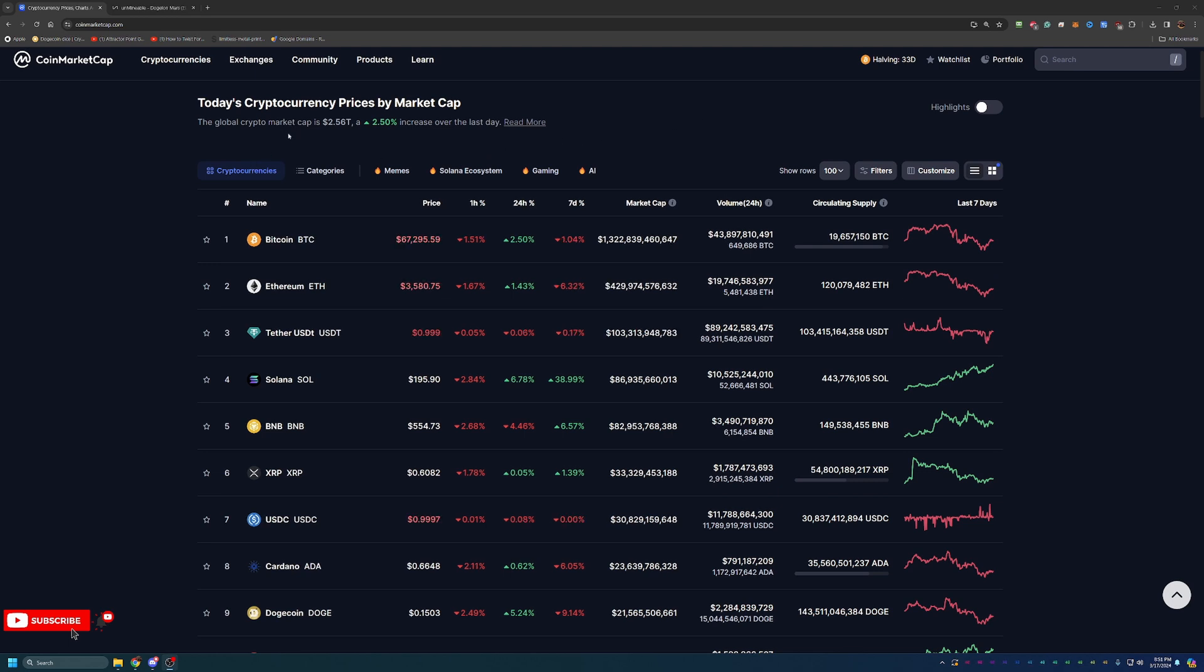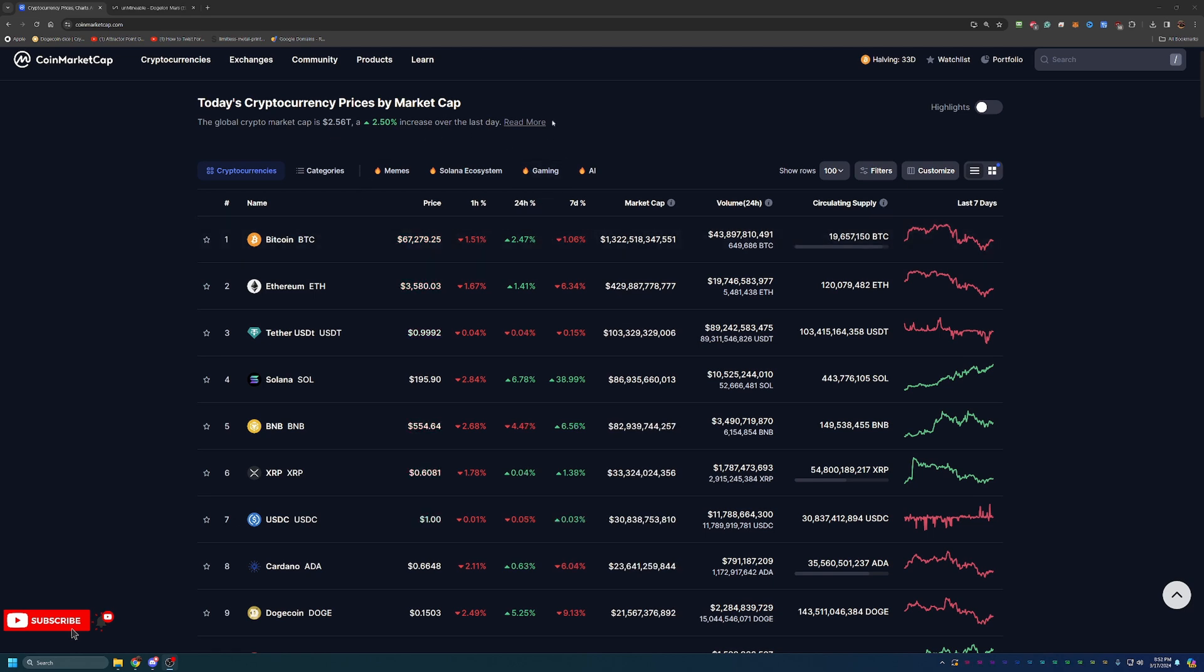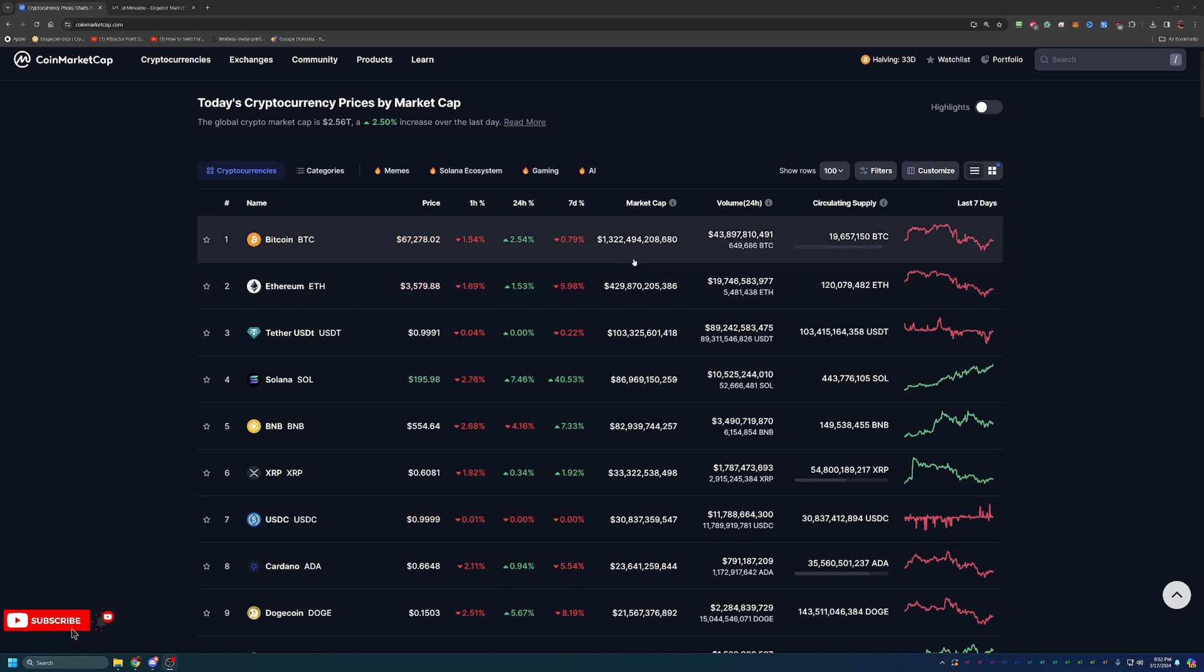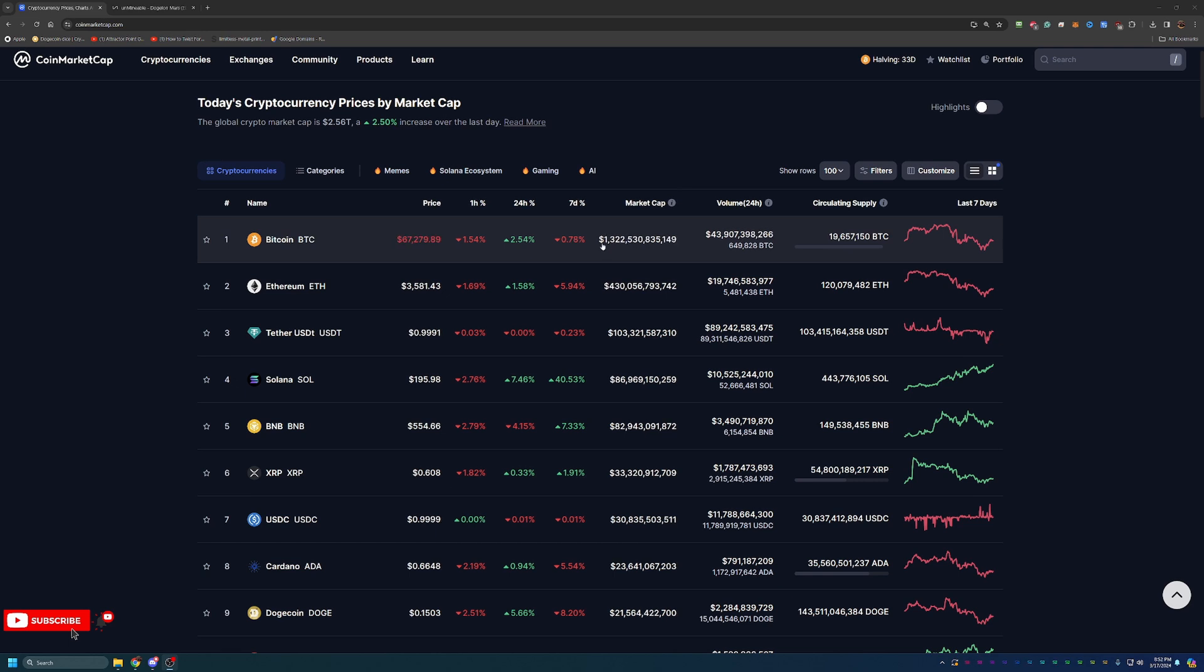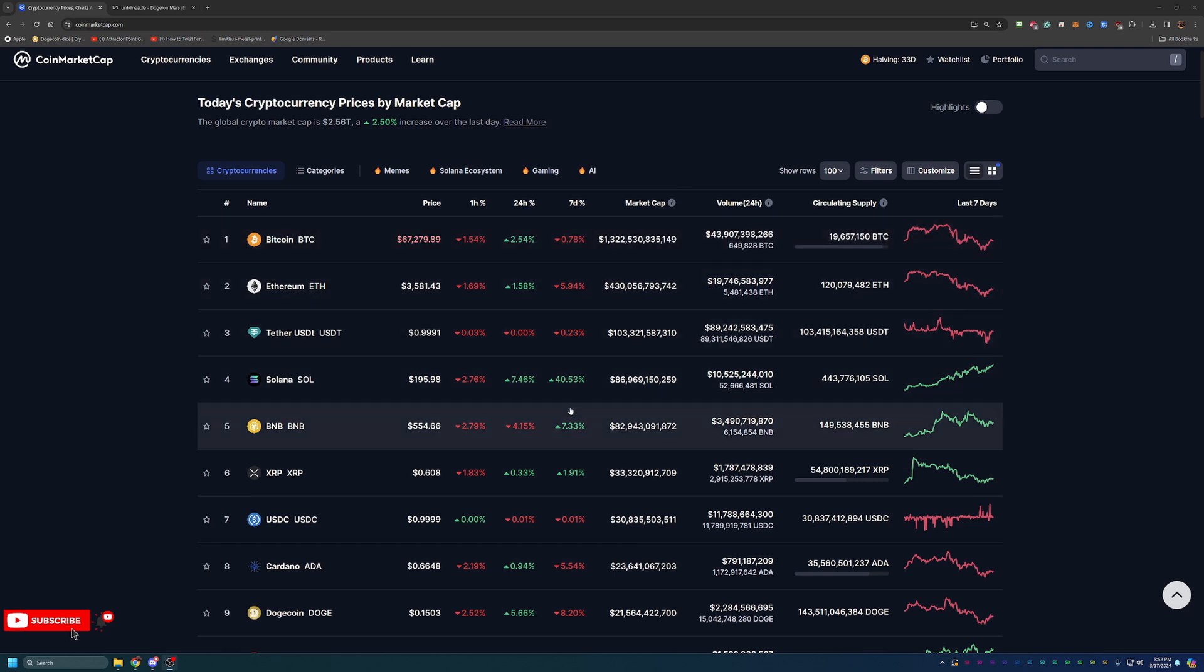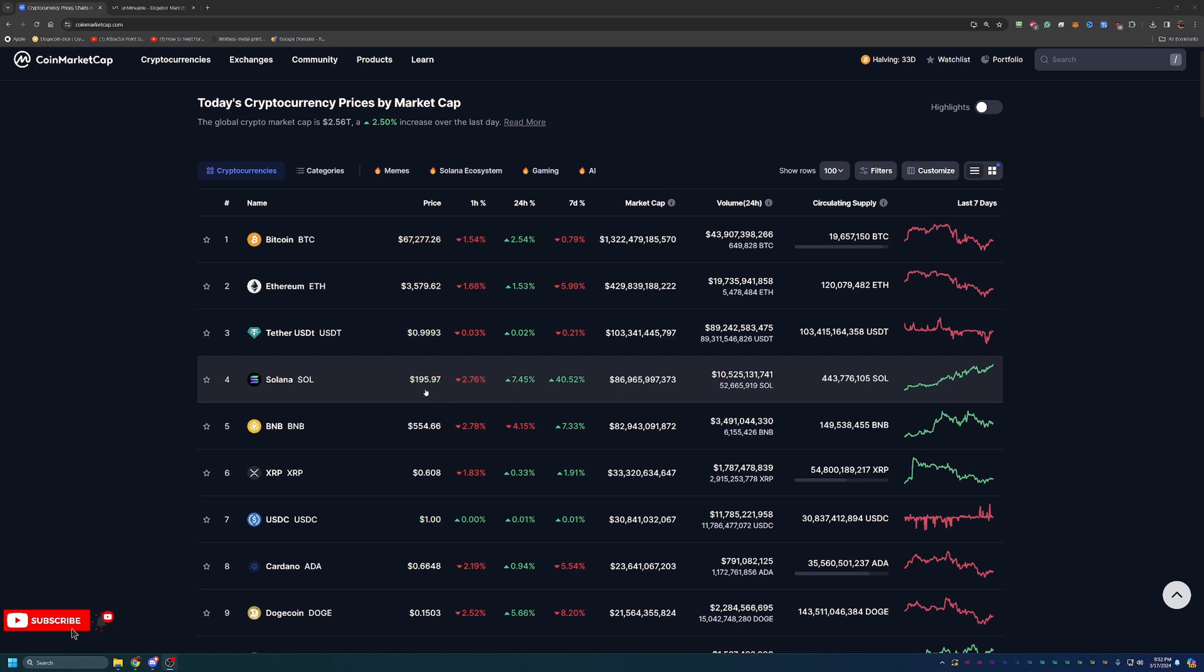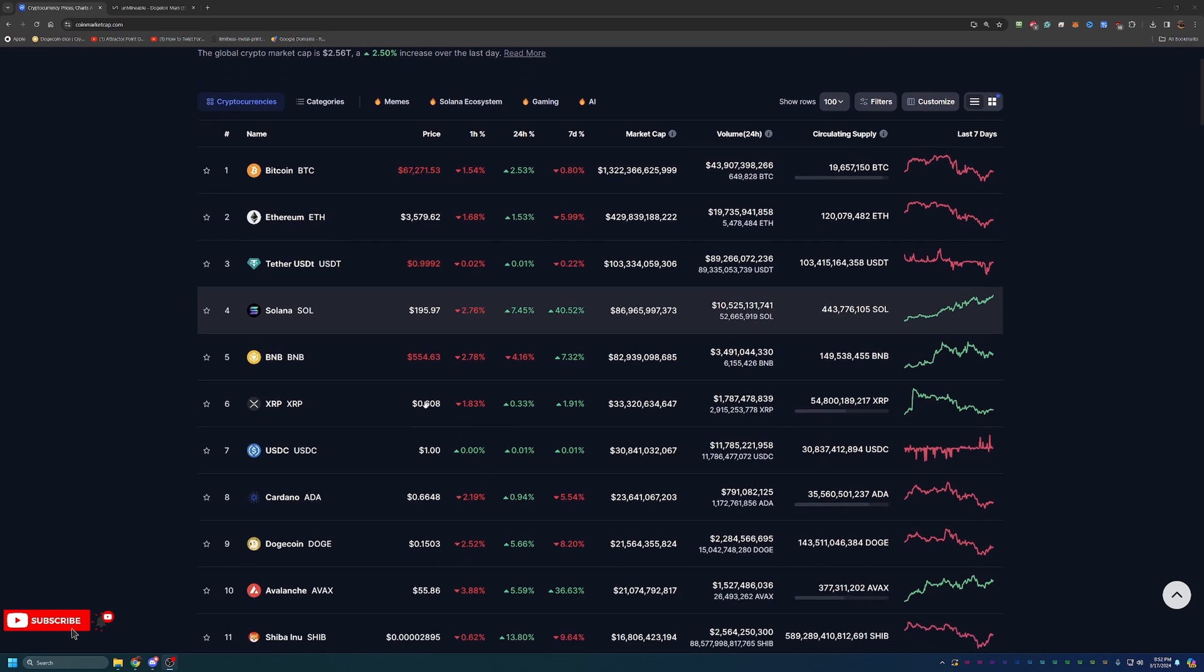up about 2.5% to an overall market cap of $2.56 trillion. Bitcoin is pretty much identical to that, about 2.47% up, sitting at $1.32 trillion market cap. We have seen a little bit of a pullback here on cryptocurrency across the board. I don't think this is anything to be too concerned about, especially if you're holding a coin like Solana. Up 40.5% this week alone to $195 a coin. Super cool.